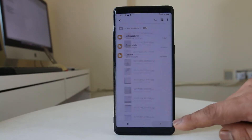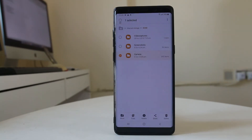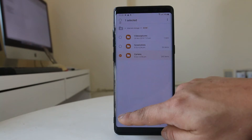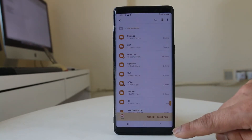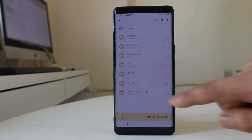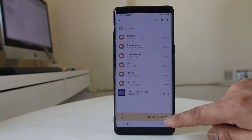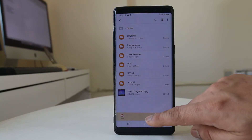If you want to move the whole camera folder, tap and hold the Camera folder, then select Move. Navigate back using the back arrow twice, then select SD card and tap Move here. Once you do this, all the photos in the camera folder will move to the SD card. For now I'll select Cancel and go back to Internal Storage.